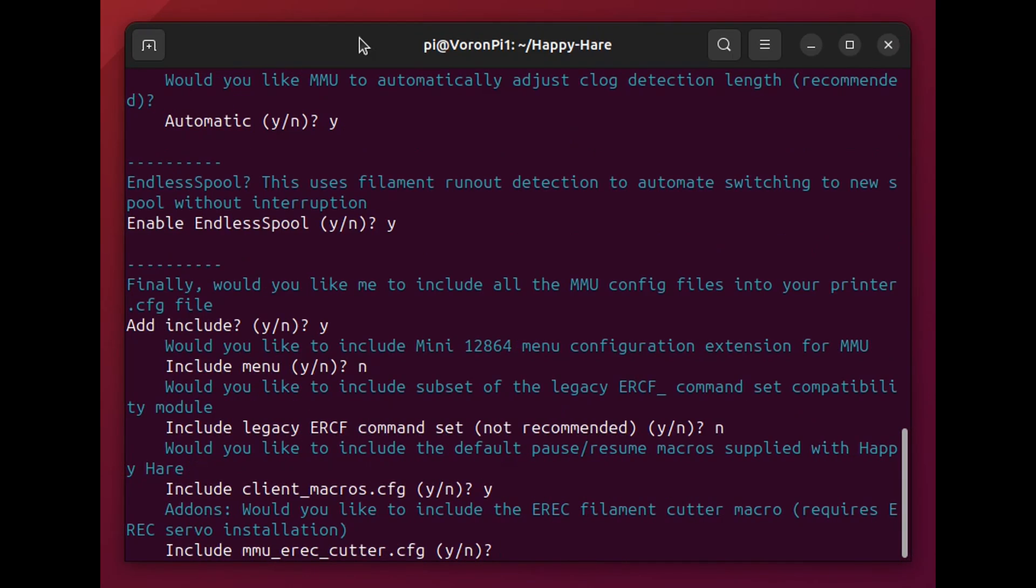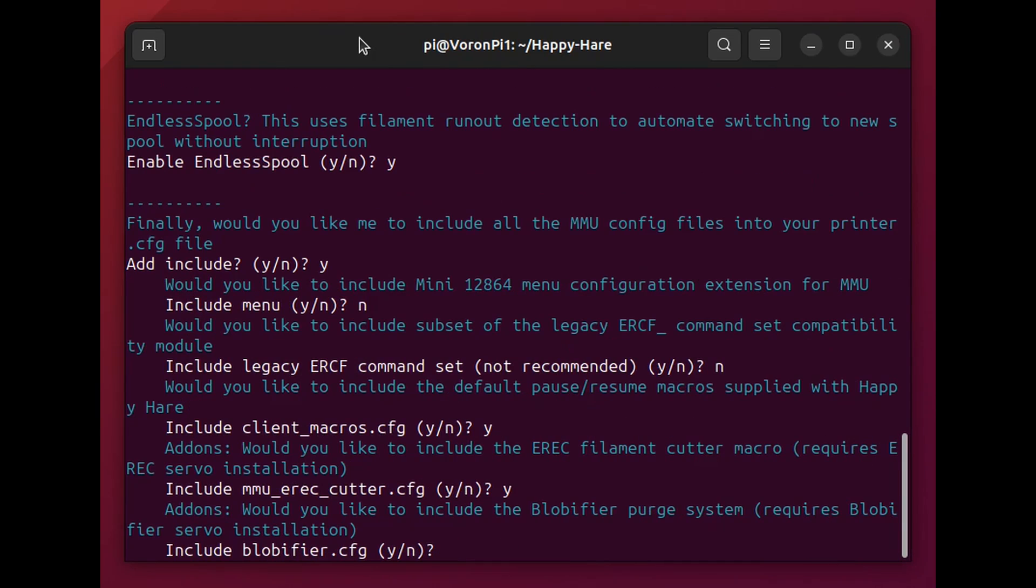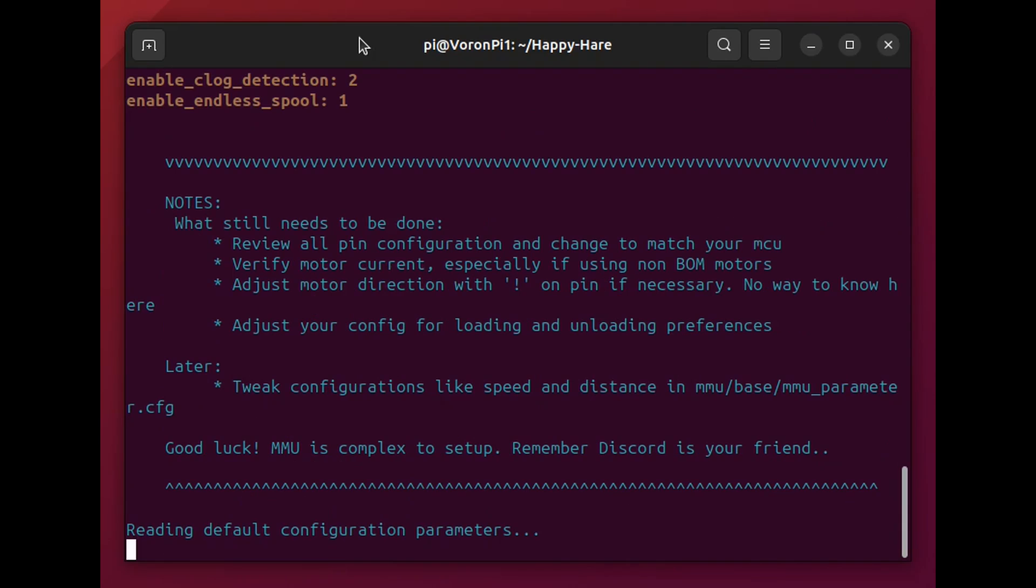These are the options I chose as I went through. And if you're using the C-Bore kit as I am with the same BigTree Tech controller. These for the most part should work for you as well. And then you just wait for this to finish after you've answered all the questions.